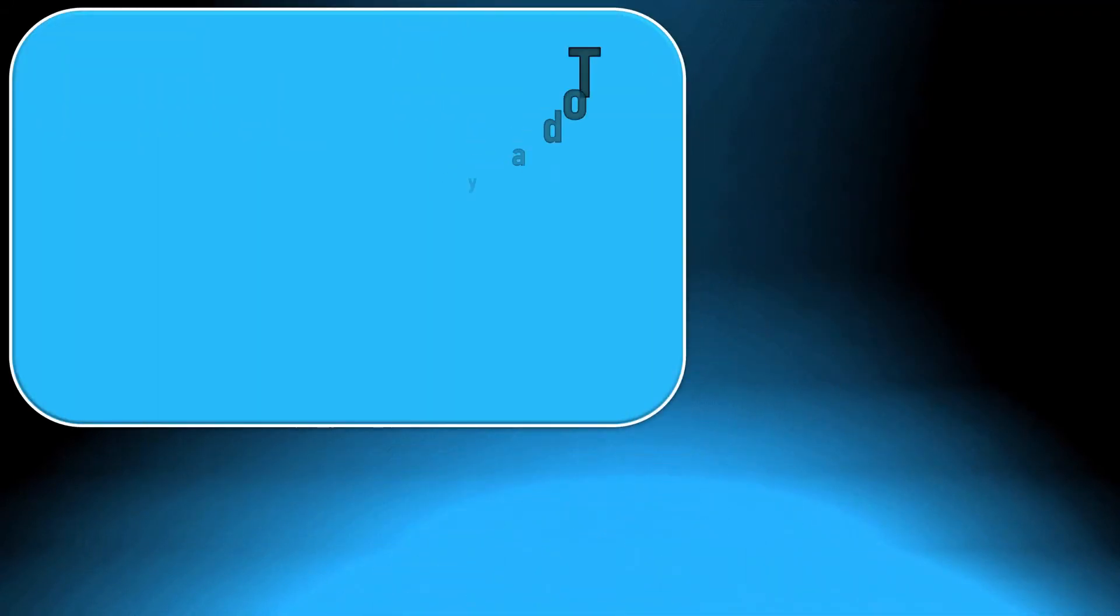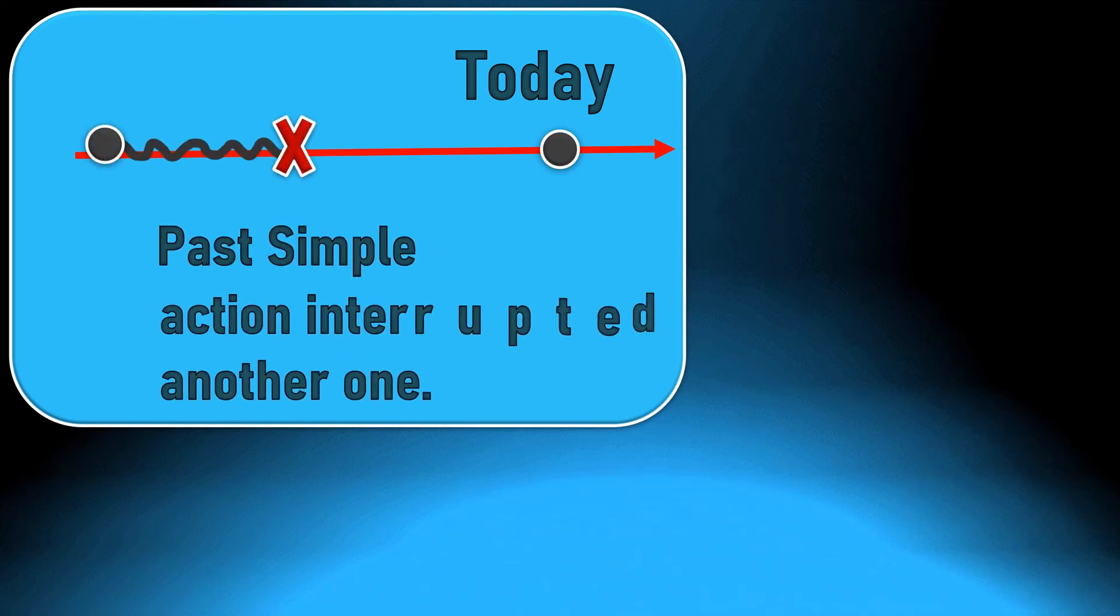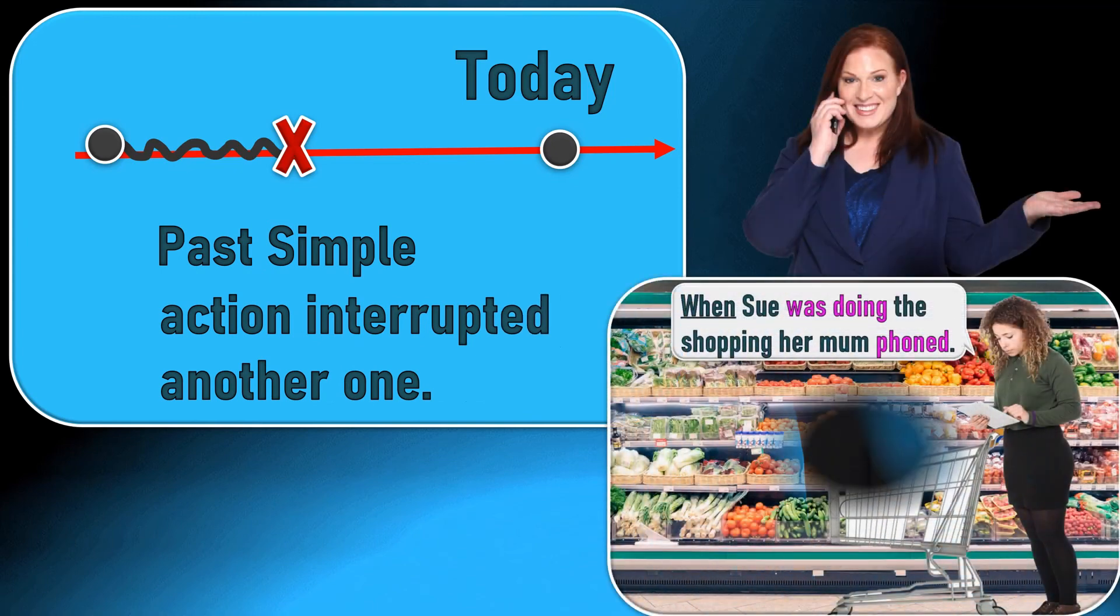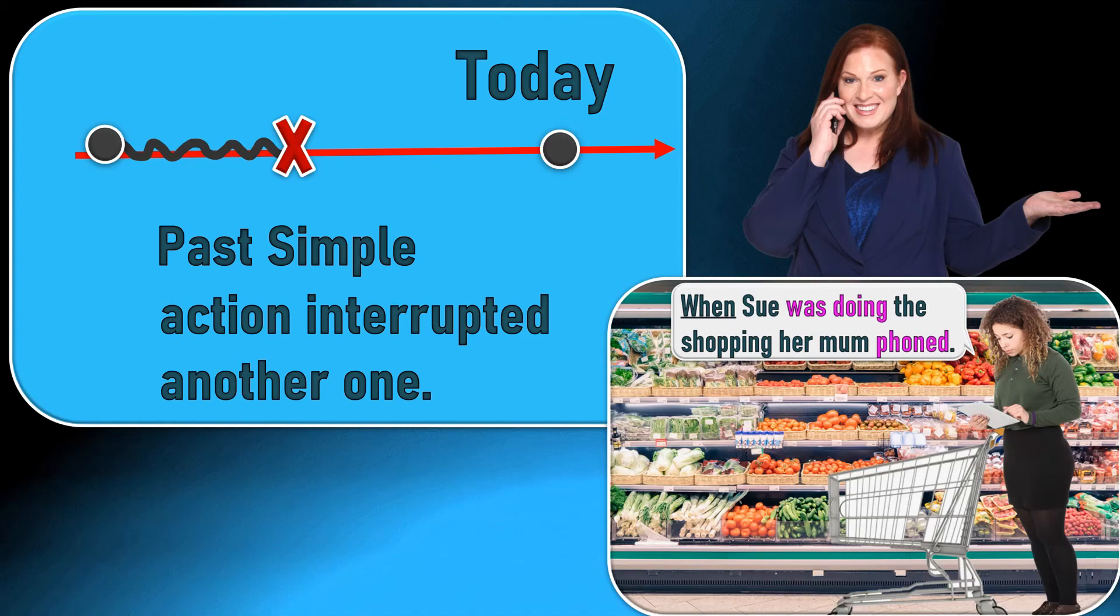If we talk about an action which was in progress in the past, we used the past continuous. But if something interrupted it, we need the past simple. When Sue was doing the shopping, her mom phoned, so her mom interrupted her doing the shopping.